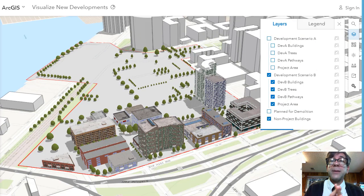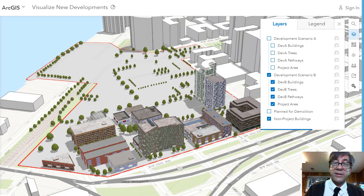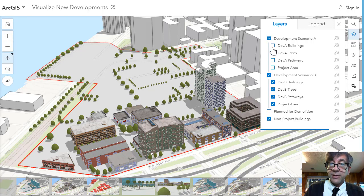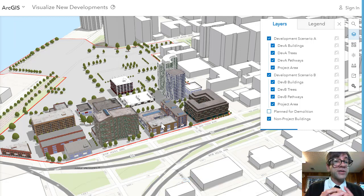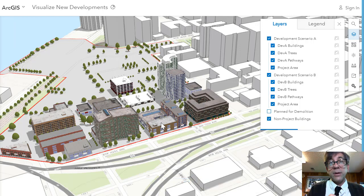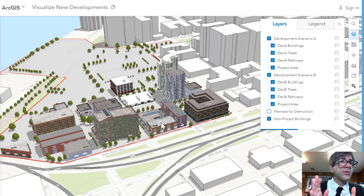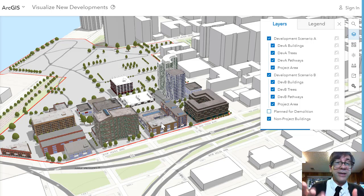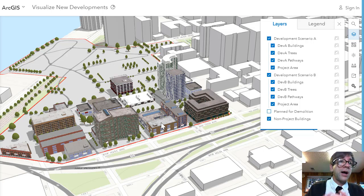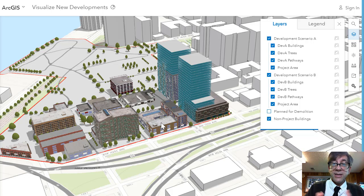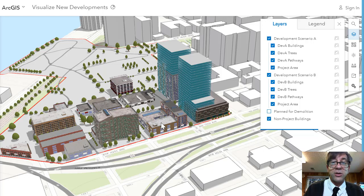Now let's visualize proposed new developments — which buildings could be constructed, and which areas would be in shadow based on a particular new development. This is a 3D scene tool. When students ask when they'll ever use this beyond the classroom, you can point to city planners, transportation engineers, fish and wildlife people who use this to visualize construction impact on their parks. You can see: if I build these towers, what areas would be in shadow? What about pedestrian access and vehicle access?